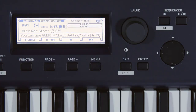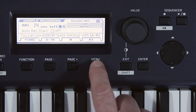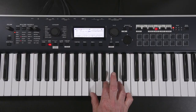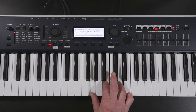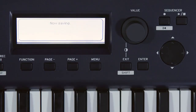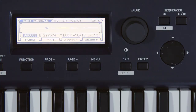Then press again to start recording. Play. When you're finished, press here to stop recording. You can record up to a maximum length of 14 seconds.